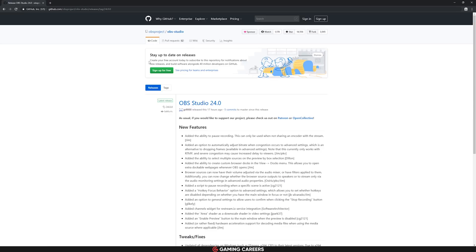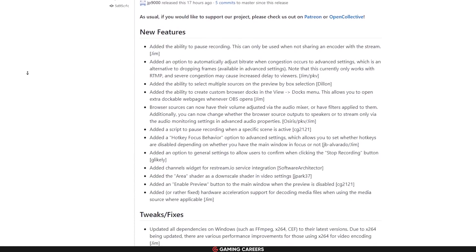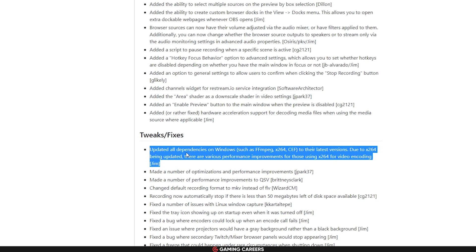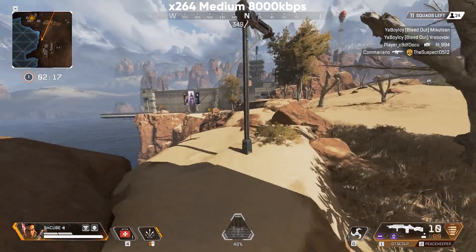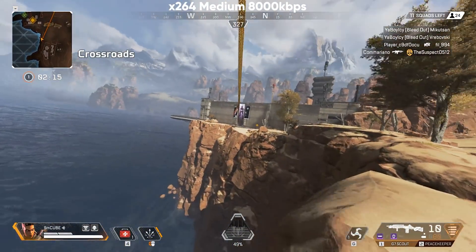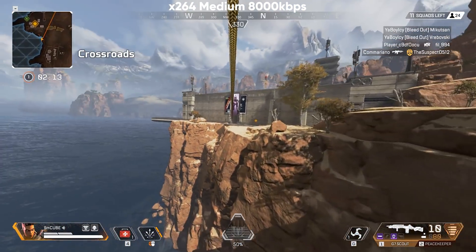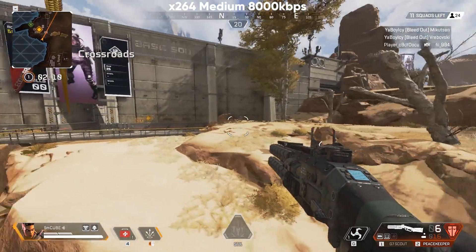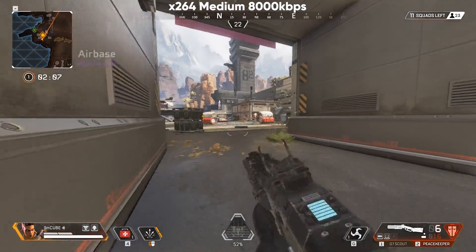Finally, OBS has updated some of the software they use internally — things like X264, FFmpeg, and CEF. All of those dependencies have been updated. So if you are using the X264 encoder for your streams, you should actually see some performance improvements. I haven't been able to test it out yet, but any improvement is good.